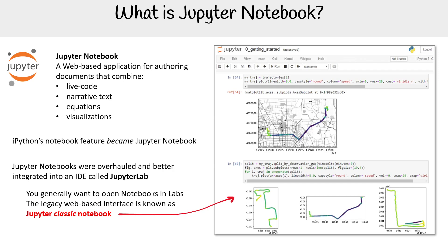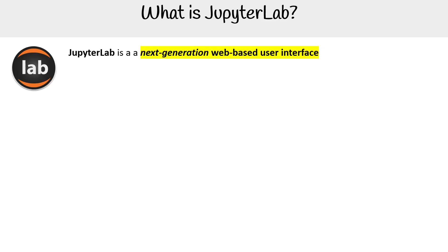The confusion is because we just call them notebooks, even though Jupyter Classic Notebook is the older one and the newer one is JupyterLab. Let's go take a look at JupyterLab.